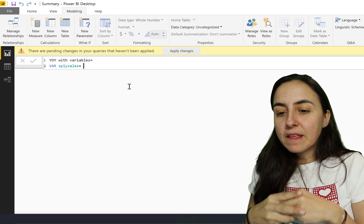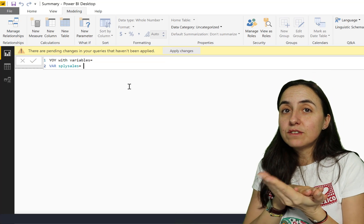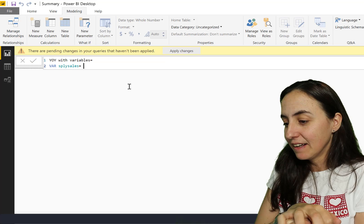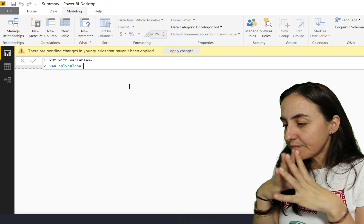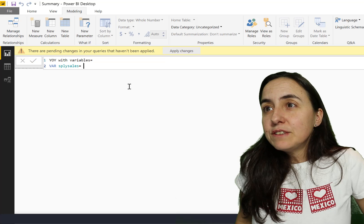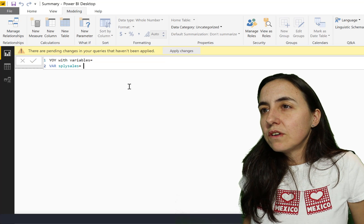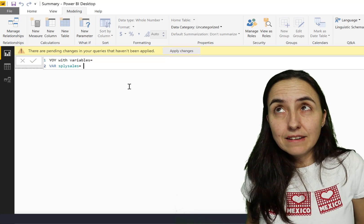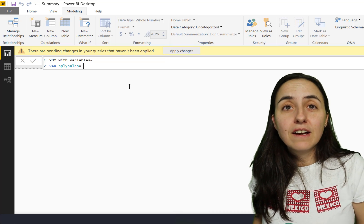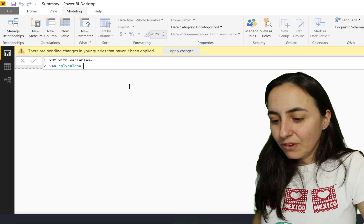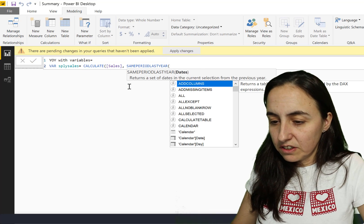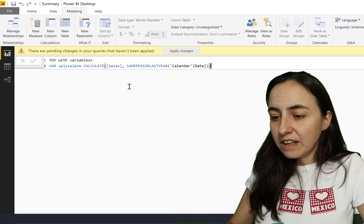So that covers variable names. 'Same period last year sales' - that's the name we're going to give our first variable. This is going to calculate the sales for the same period last year. We already have a measure for that, and here's where it gets a bit tricky - if you're not going to use that measure anywhere else but just to calculate the year-over-year, just put it in here and you're done. So you go calculate sales same period last year, calendar date - there are a thousand ways to calculate this, this is one of them.